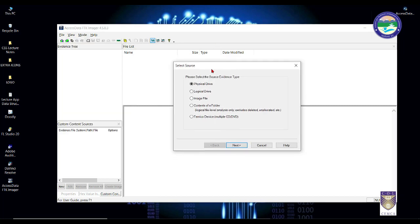Once you click this, you will get options such as physical drive, logical drive, image file, contents of a folder, and multiple devices such as CD or DVD — these are the source of evidence. We are going to select physical drive. Physical drives are usually the default evidence source from which you get a bit-by-bit copy, with very little chance of skipping any particular sector, file, folder, or partition. With logical drive there is always a risk of missing crucial evidence, so physical drive is always preferred.